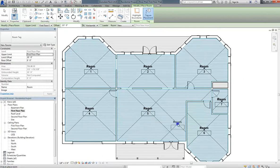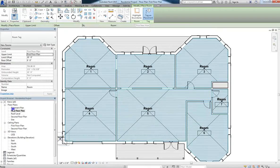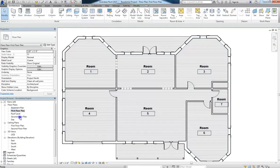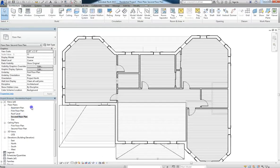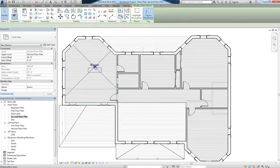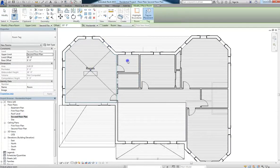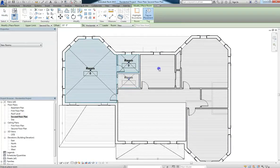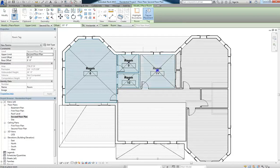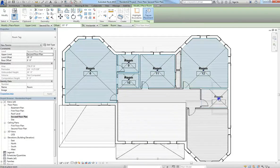All right, so once I'm done labeling everything in my first floor, I'm going to go ahead on up to the second floor, and start labeling all my rooms there too. All right, and once you're done doing that,